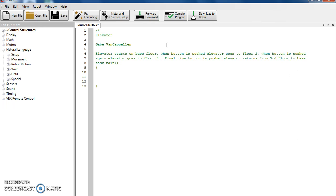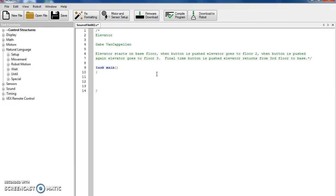Now we want to get rid of this green writing. To do that, you do the opposite — you put your asterisk, then your backslash. See how my Task Main turned blue and my red brackets are still here. Hit enter. I like to space this out where it's not all crowded. And the next thing we're going to do, we're going to set up our motors.